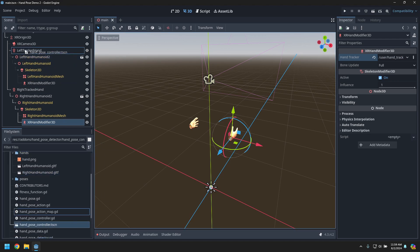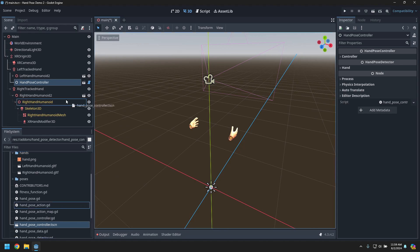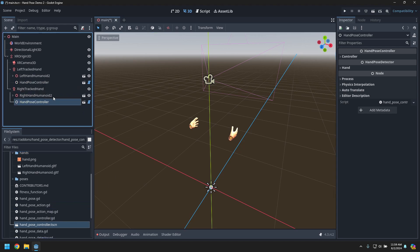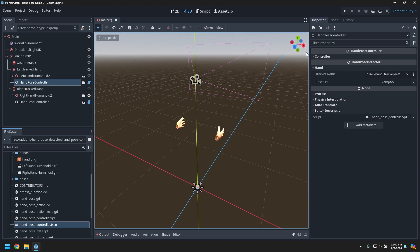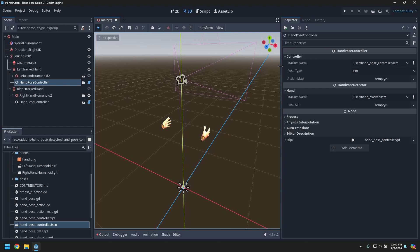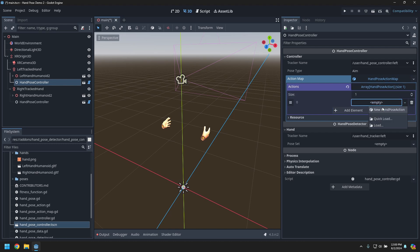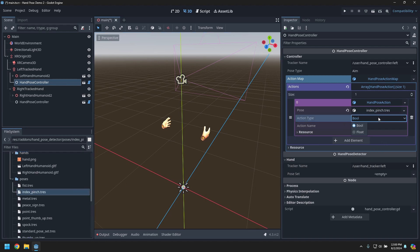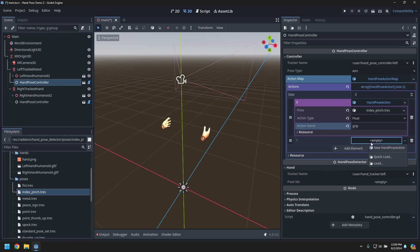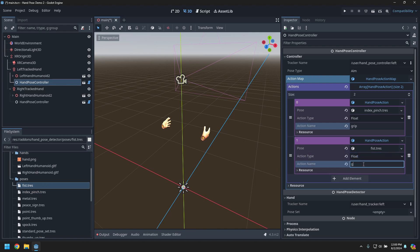Now we get to the first change of the hand pose detector: we want a controller node. Drag the hand pose controllers under each of the hands. Configure the left one to monitor the left hand tracker, and it will produce a hand pose controller track for the left hand. We'll set up an action map with two actions — using the pinch pose to drive the floating point grip input for OpenXR, and the fist to drive the float grip signal.